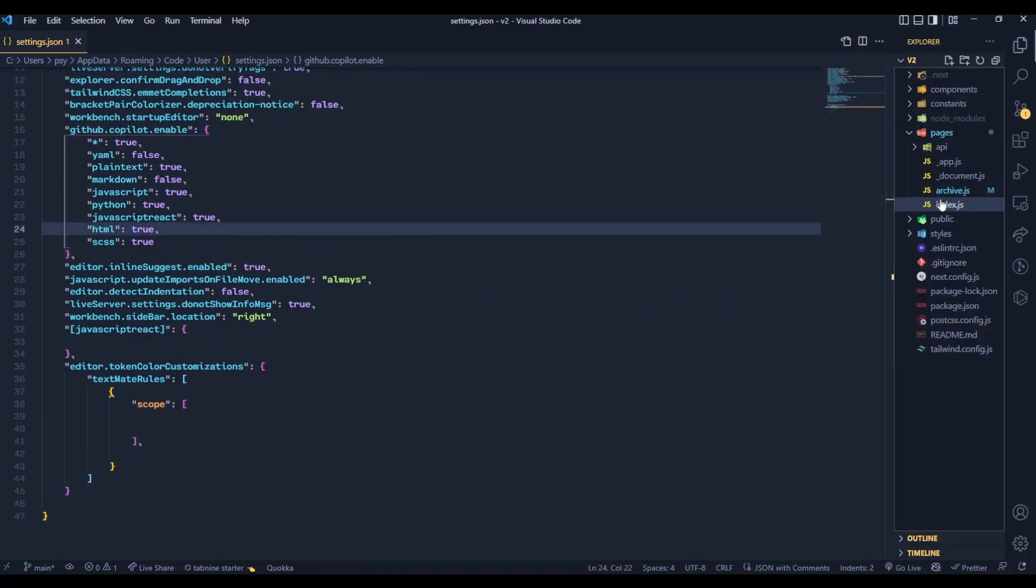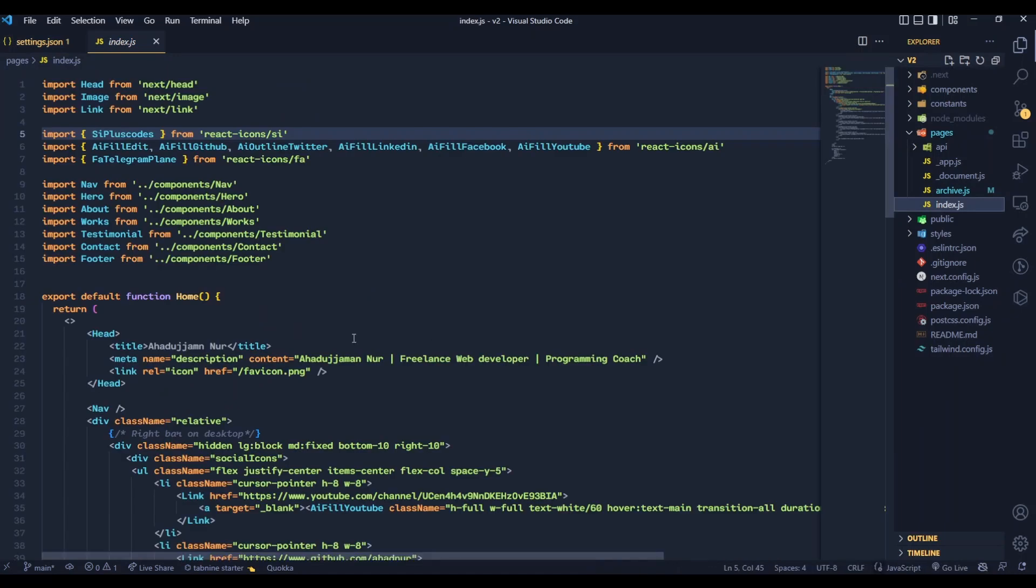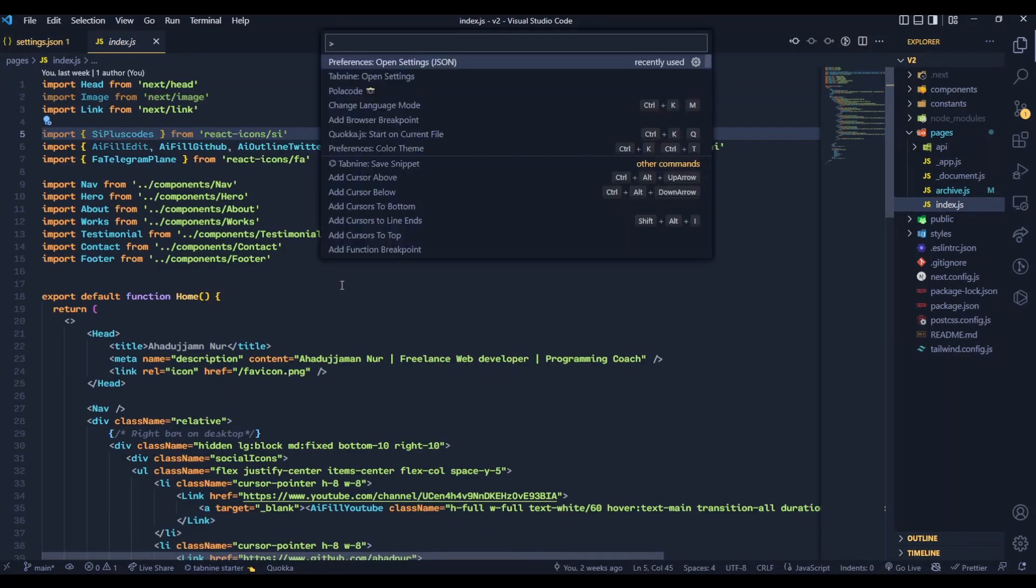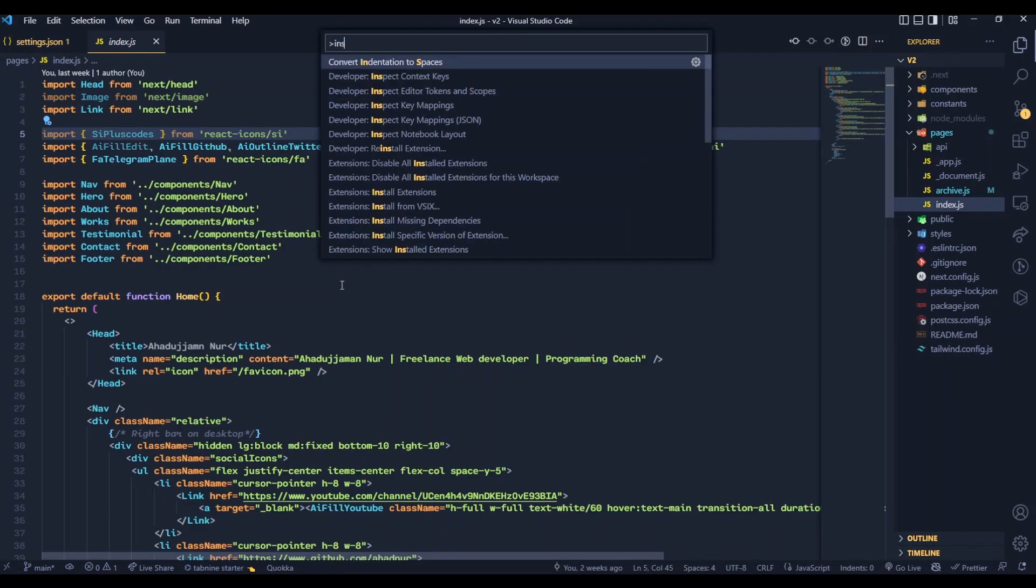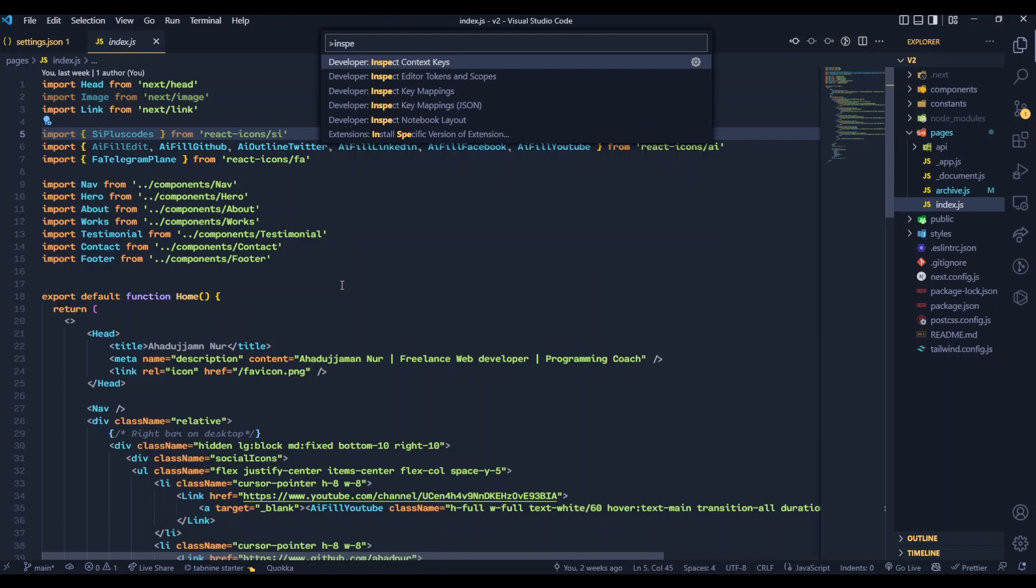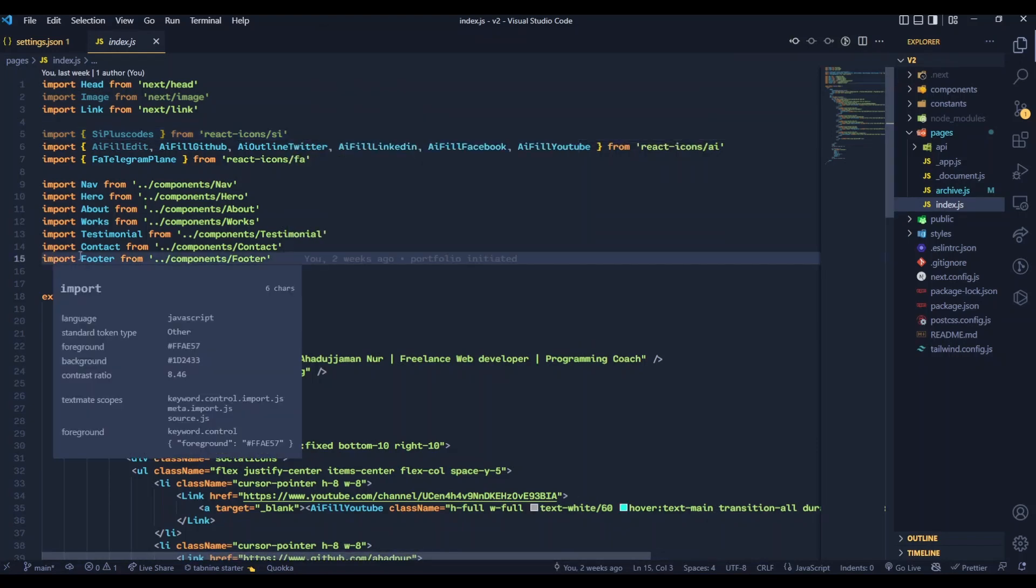By pressing Control, Shift, and P and then type inspect and open the inspect editor tokens and scopes. Now click any of the word to see the scope name. From here, copy and paste the scope name to your JSON file.